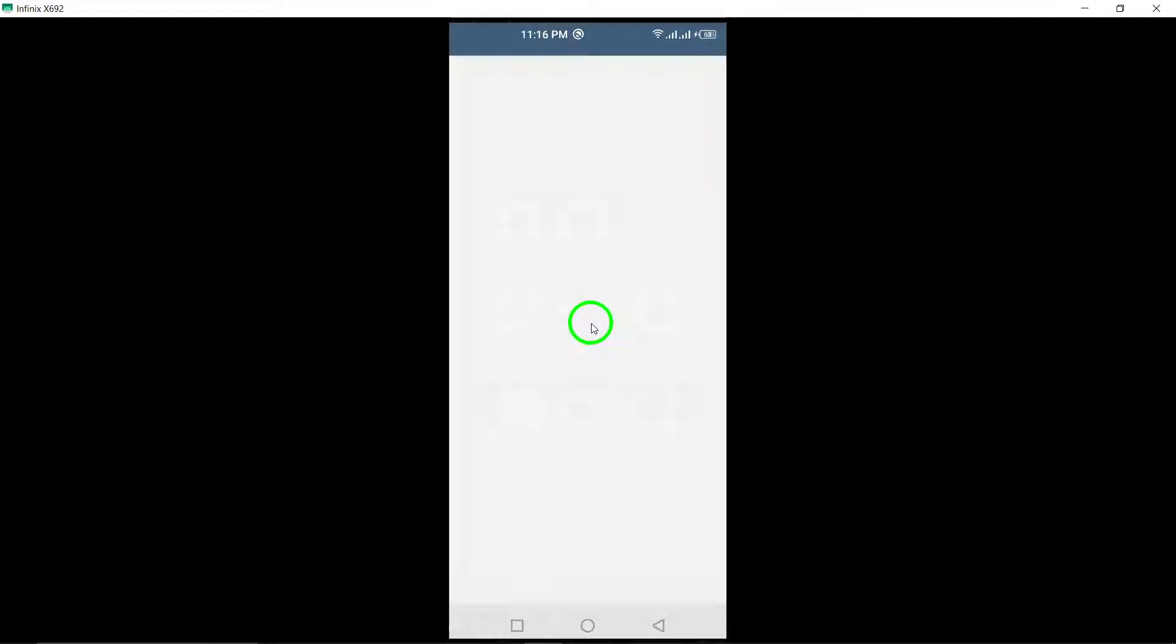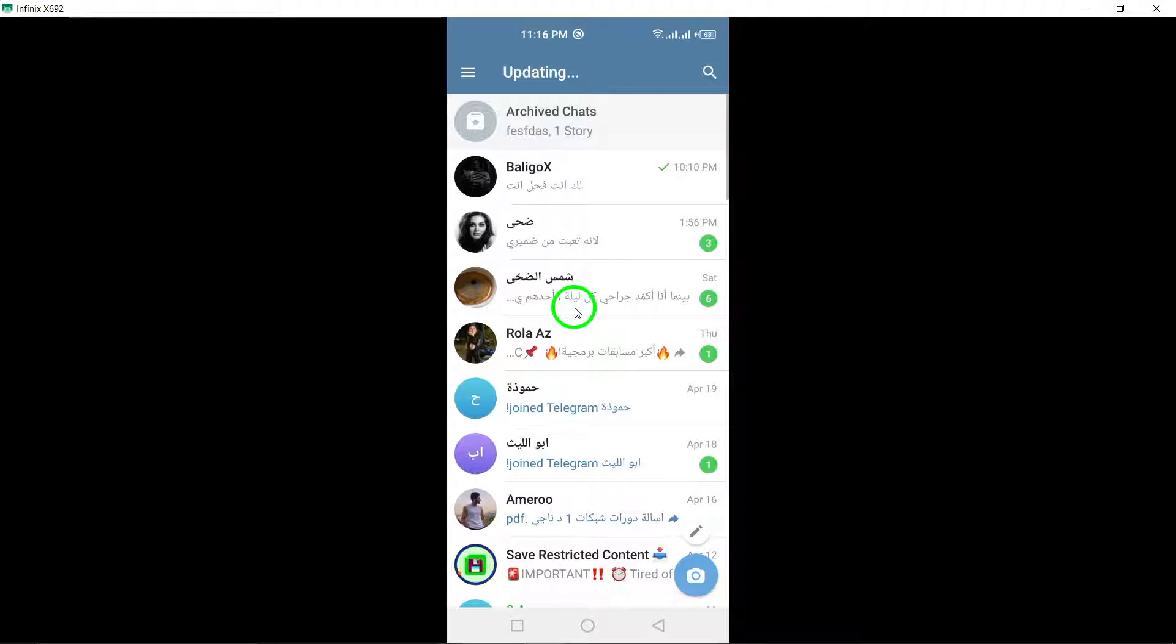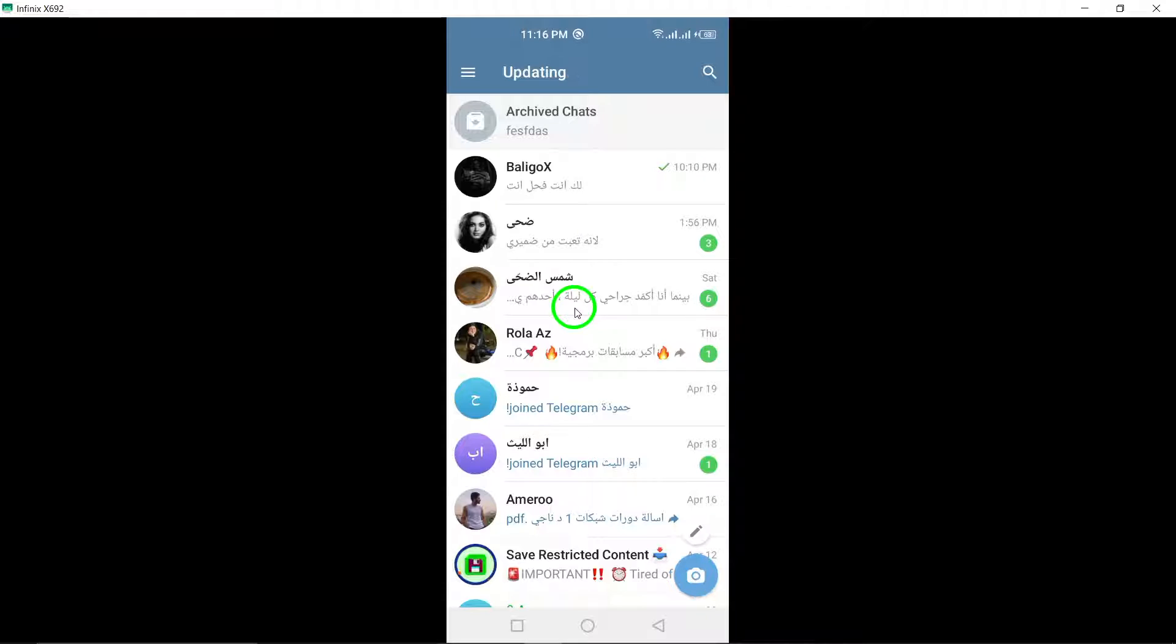Step 1: Open the Telegram app on your Android device. Begin by launching the Telegram application on your Android device. Ensure you have the latest version of Telegram installed to access the updated features.